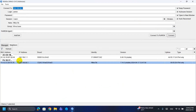Next, open Winbox and click Neighbors. Your router should appear there. Login with username admin and password. You can check the document that was introduced about MikroTik. Click Connect to log in.